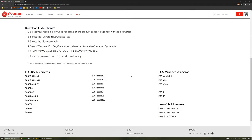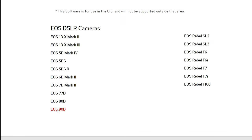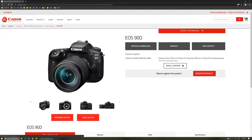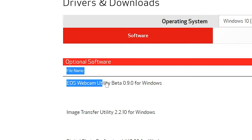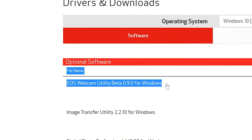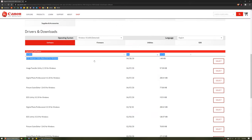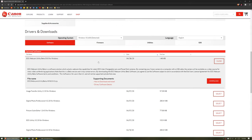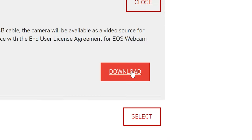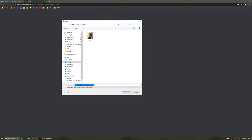Go to Canon's site that pops up. Scroll to the bottom and select your camera's model. Then scroll down again and download the most current version of EOS Webcam Utility — in this case it's a beta. Save it to your computer.